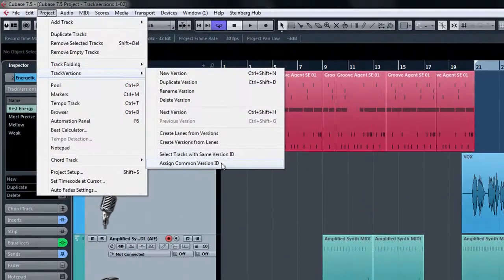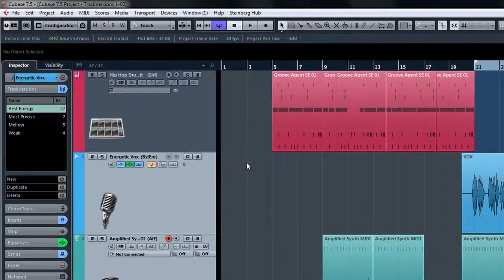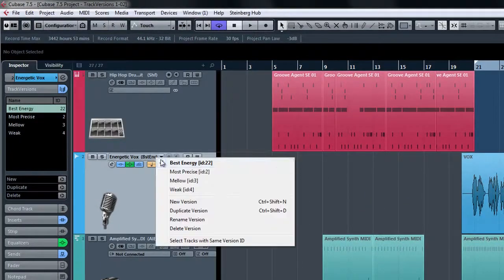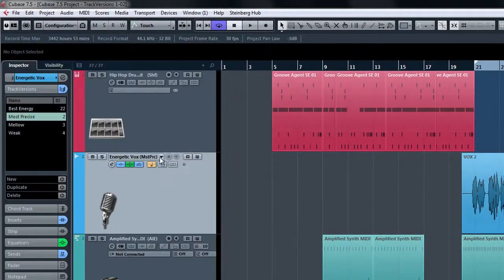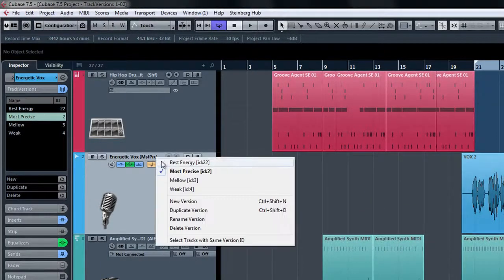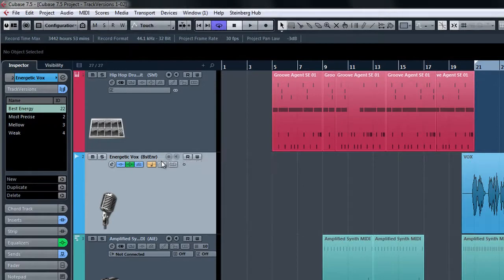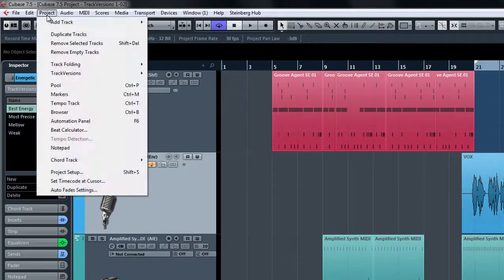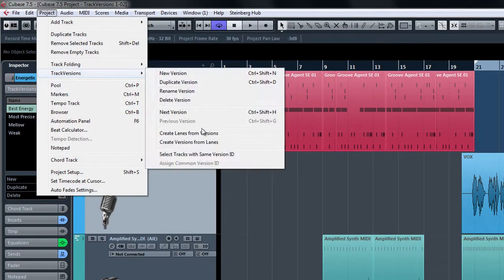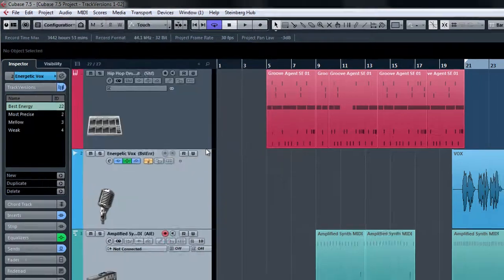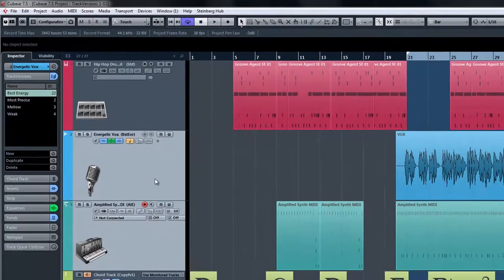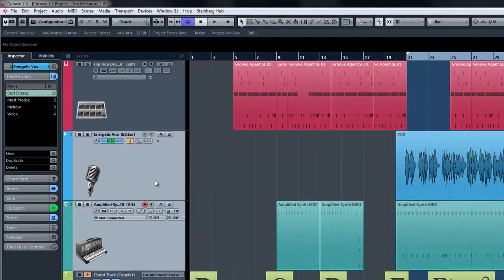Now if later on we have a track and we want to choose all of the other tracks with the same version ID, we can simply choose to select tracks with the same version ID.